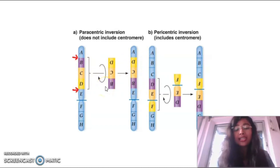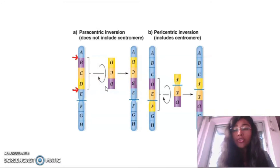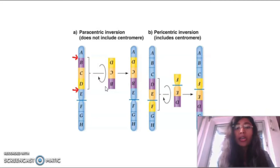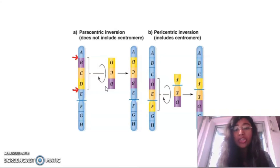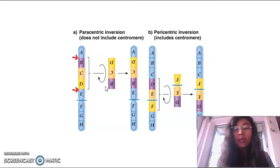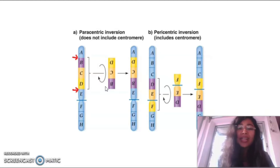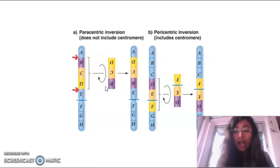Inversion is a type of chromosomal aberration where there is no loss of gene or duplication of gene occurring. So generally it is not harmful, but if the cut region contains any gene segment or the region controlling the gene, then it could be harmful.